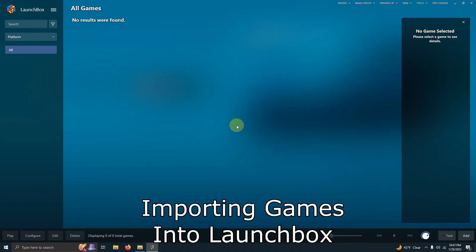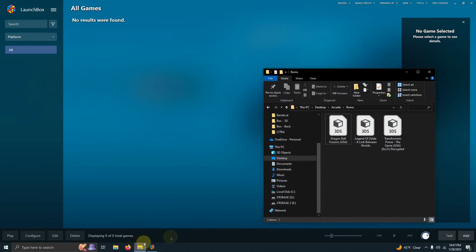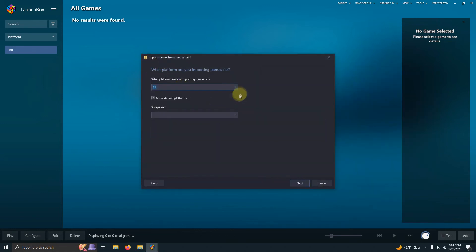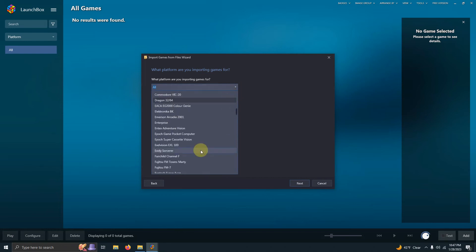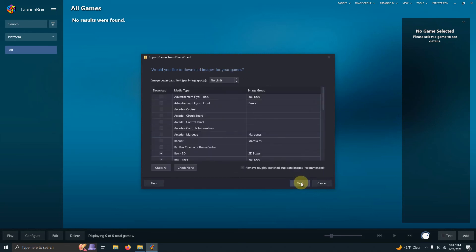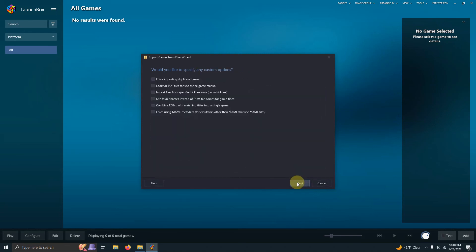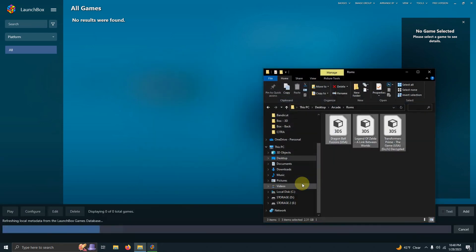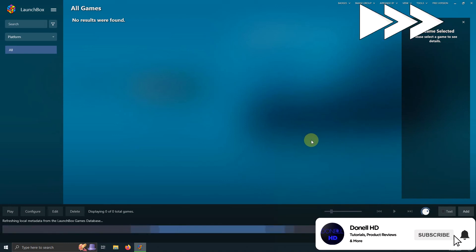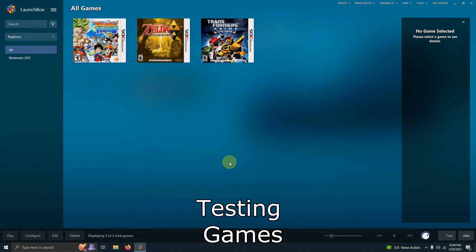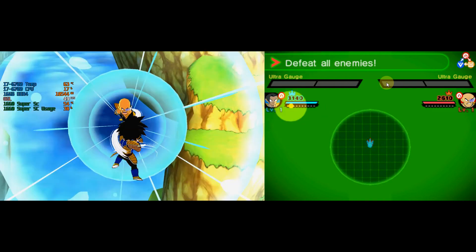Now it's time to import our games into LaunchBox. I'll use the drag-and-drop method — I'll take my three ROMs and drag them into LaunchBox. I'll click ROM Files, select the platform Nintendo 3DS, click next, select Citra as my emulator, click next, use their files in their current location, next through the remaining steps, make sure my ROMs are spelled correctly, and then click Finish.